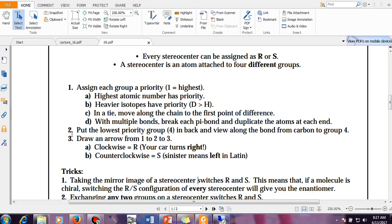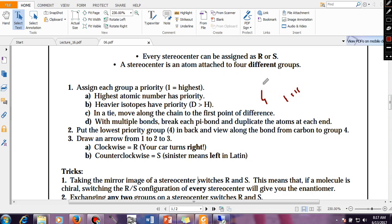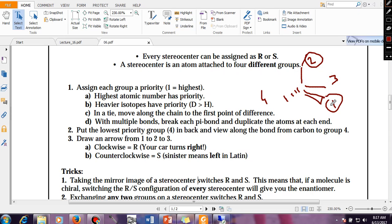Next rule: put the lowest priority group (4) in the back — that means on the dashed line. Then draw an arrow from 1 → 2 → 3. If it is clockwise, the molecule is R; if anticlockwise, the molecule is S. For example, in two mirror images: going 1, 2, 3 clockwise gives R, while the other image going anticlockwise gives S.